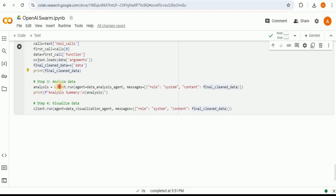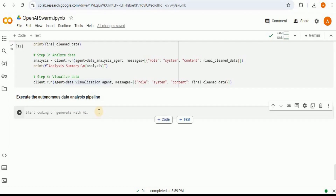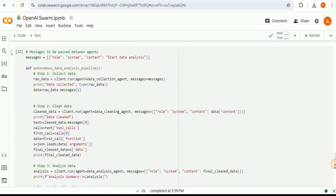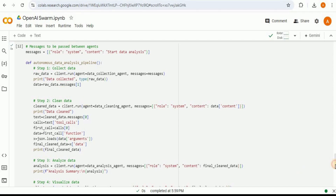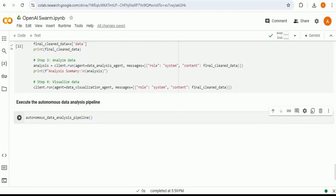Step three runs the Swarm with the data analysis agent, passing the final clean data to its associated function. Step four runs the Swarm once more to call the data visualization agent, also passing the final clean data. Finally, we execute the autonomous_data_analysis_pipeline by simply calling the function. This runs the Swarm four times — once per agent — and each agent's associated function is executed in sequence.